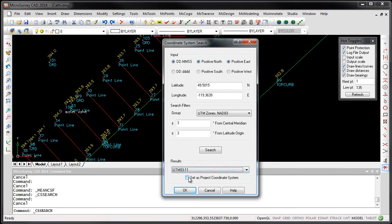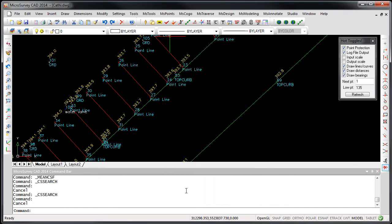I can set that as my project defaults. And then when I press OK, that coordinate system is now set.